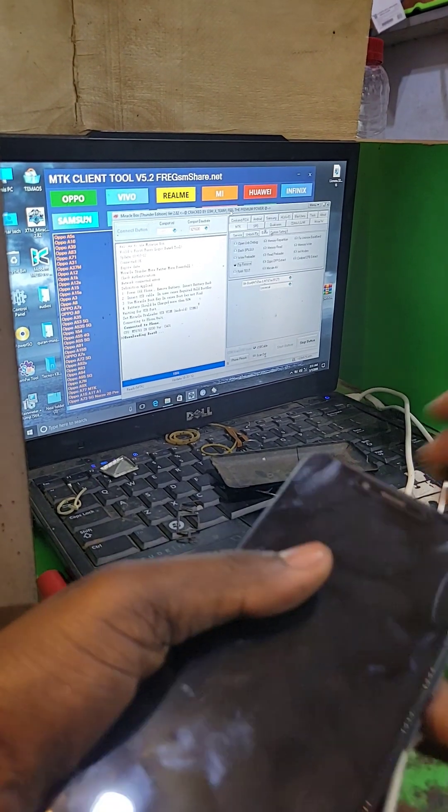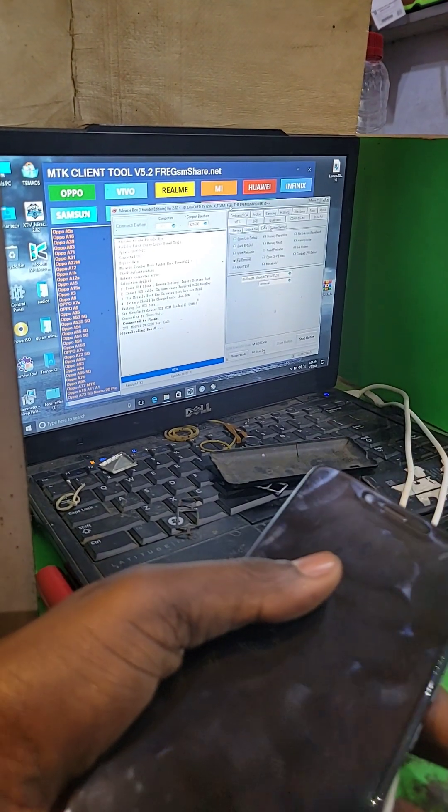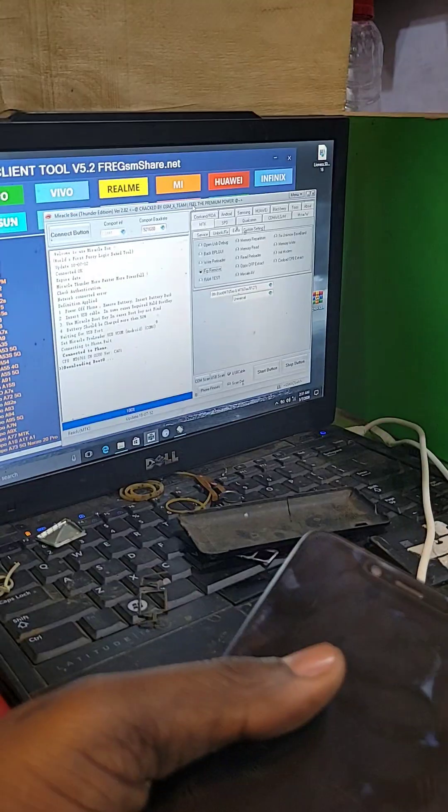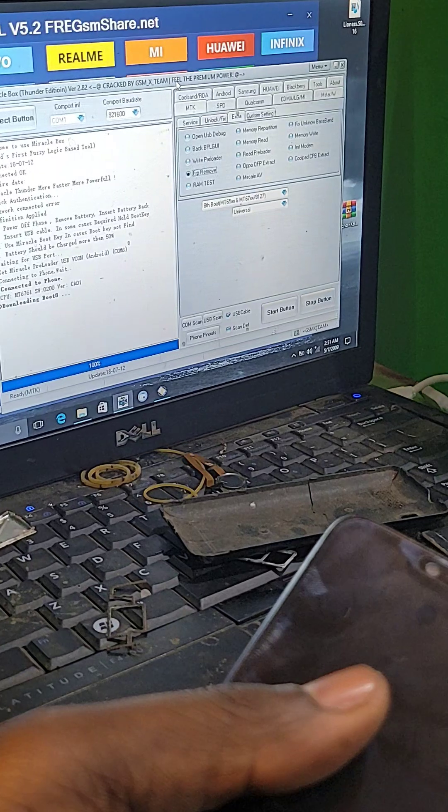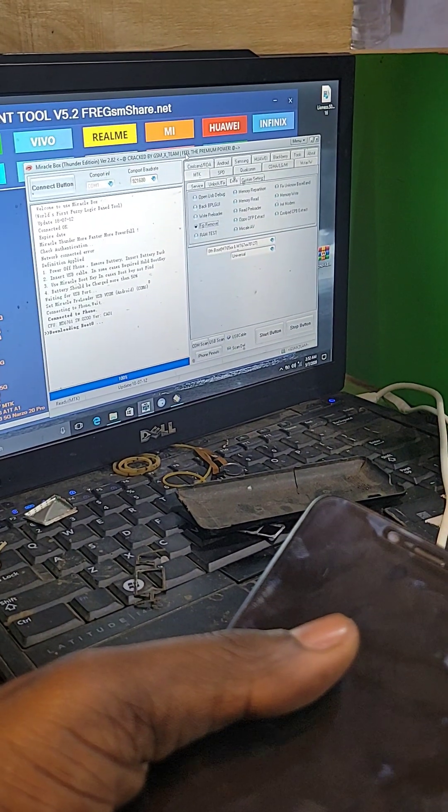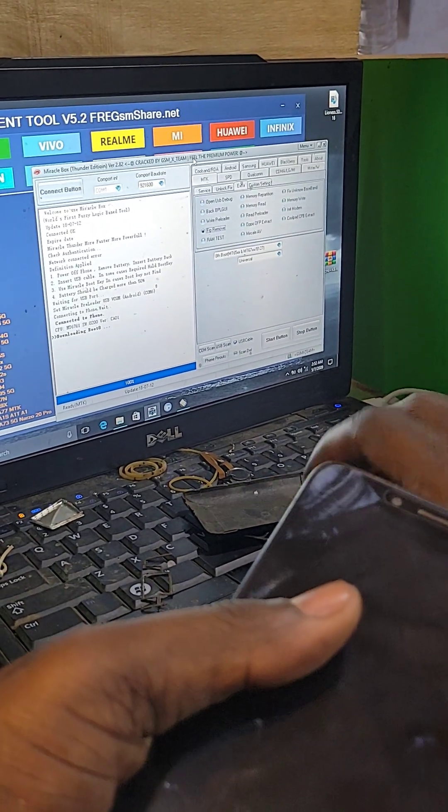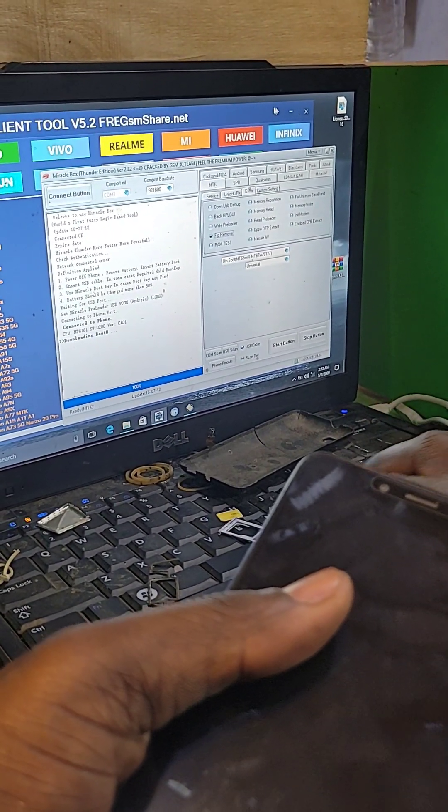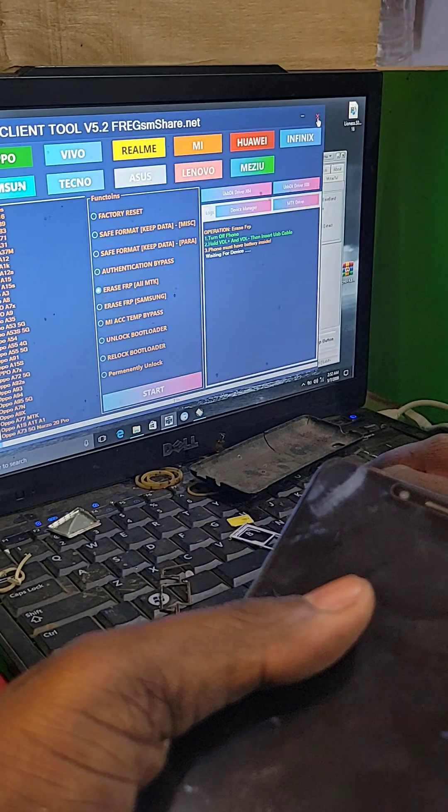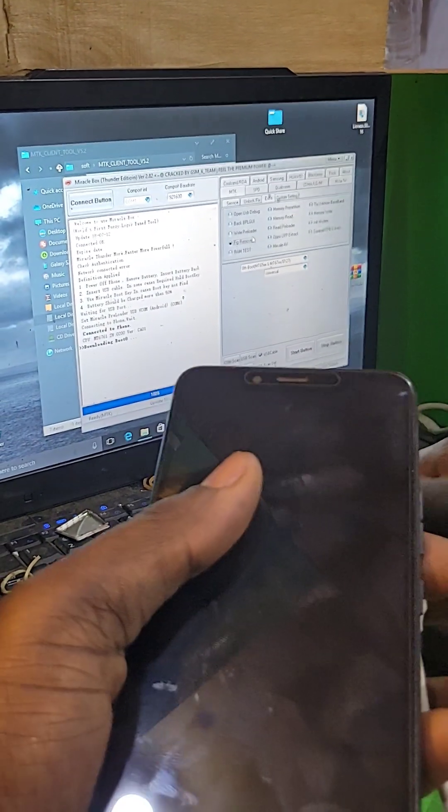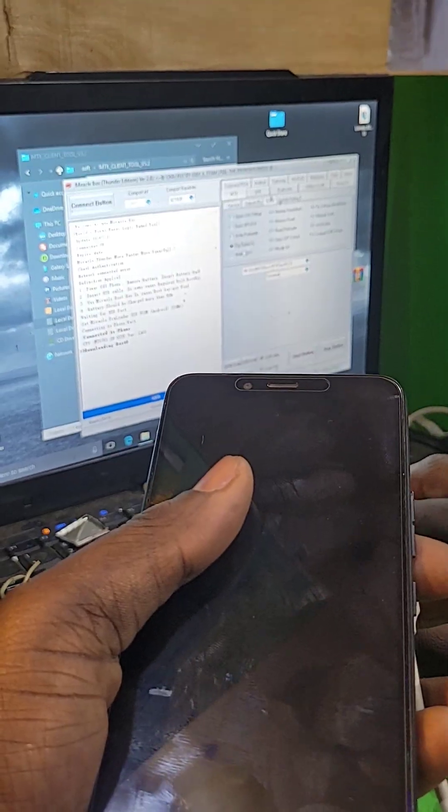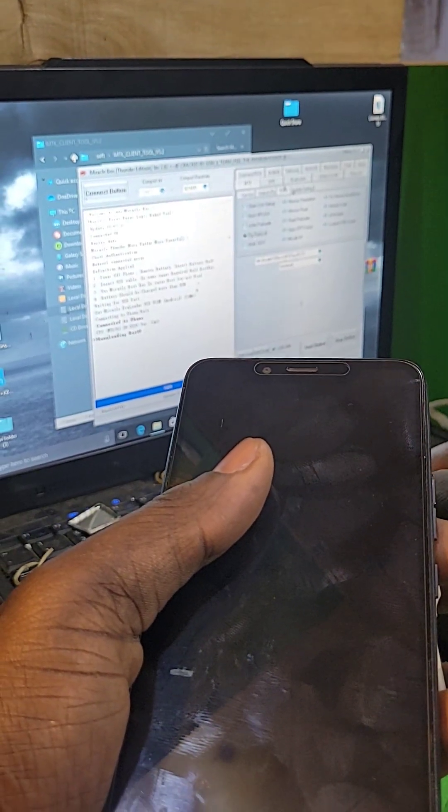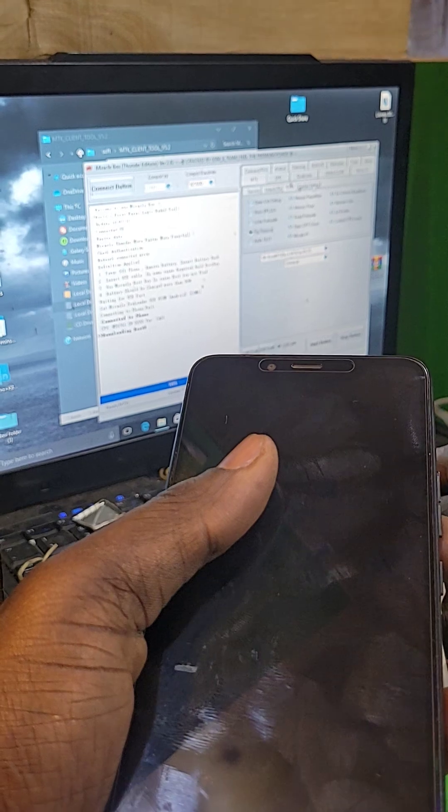So what we're going to do here, we're going to use this Miracle. The MTK client tool is not working, so use Miracle therapy here.